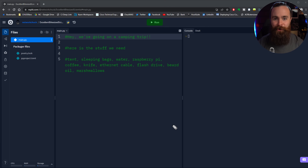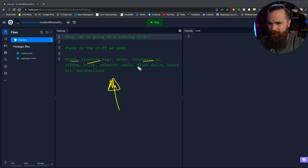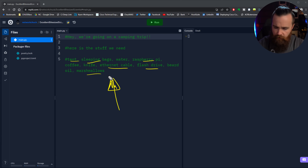Your lab should be up and loaded. Let's keep going. So we're going on a camping trip and like all camping trips, we need a ton of stuff: tent, sleeping bags, raspberry pies, flash drives, ethernet cables, marshmallows - just things like that, the essentials.